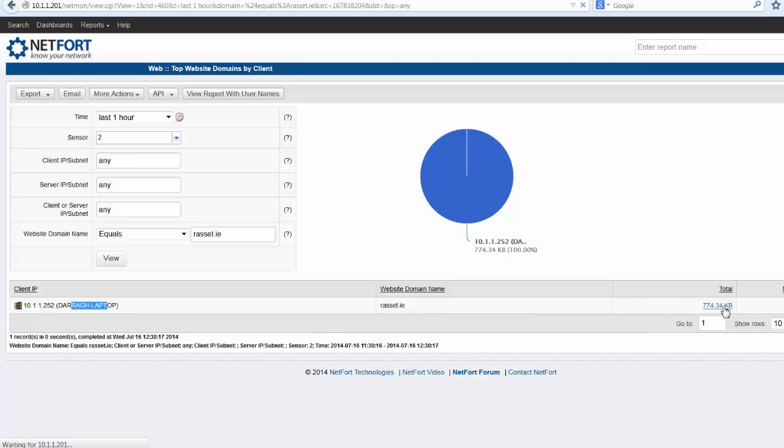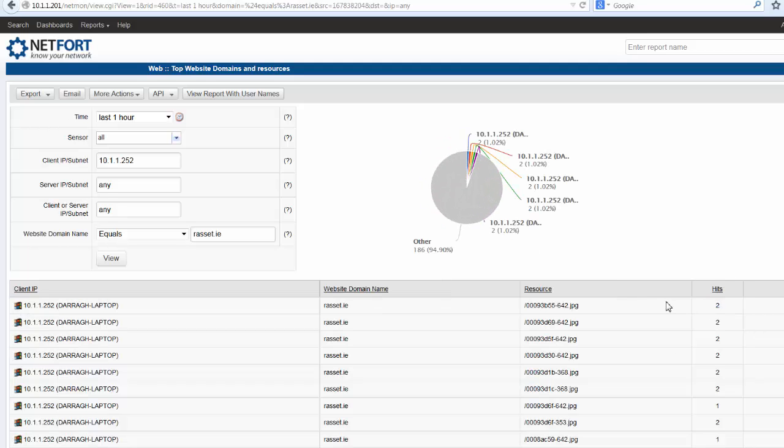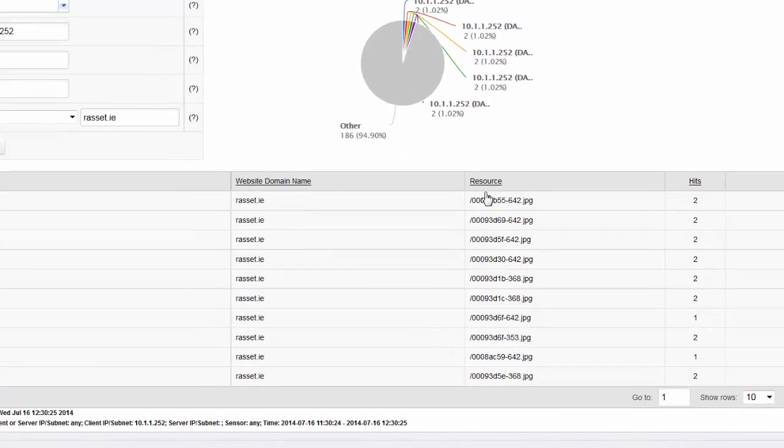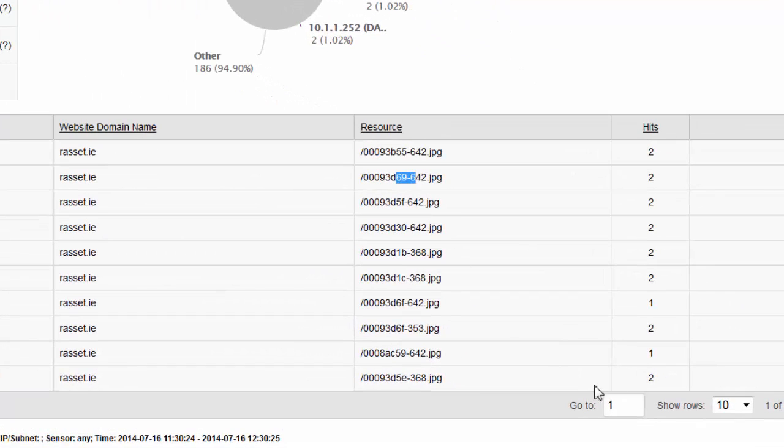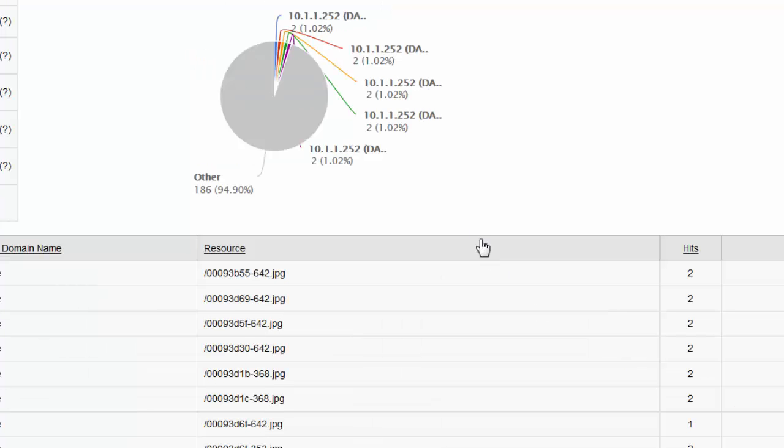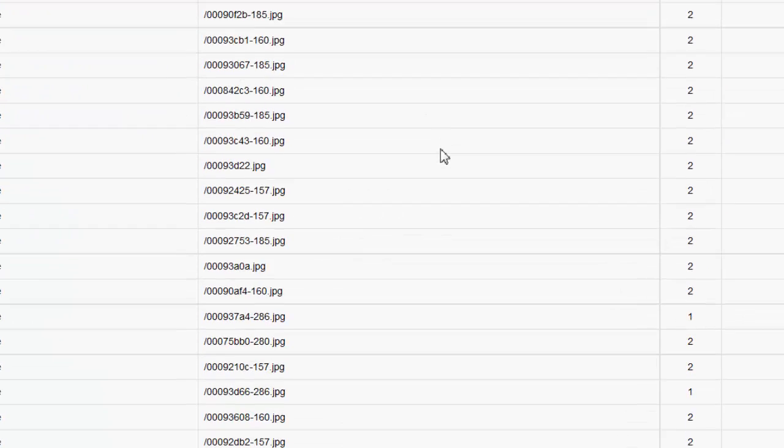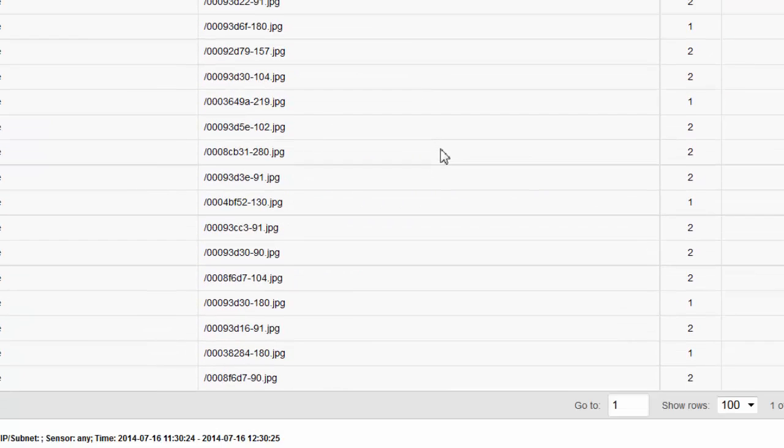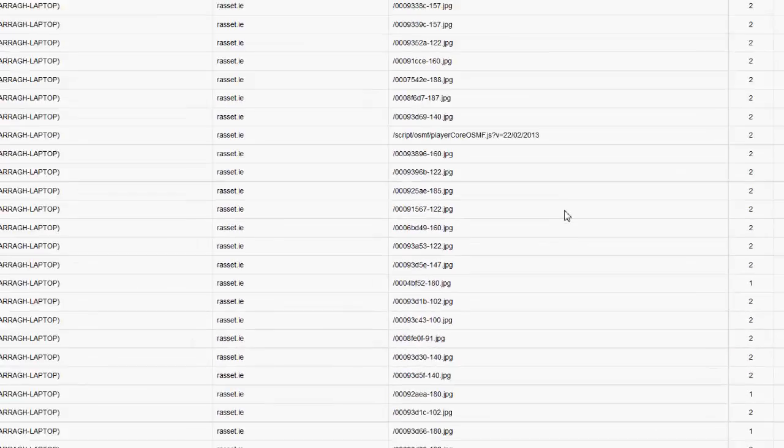Drill down further. And you can see the resources that were accessed on that site. Whether there were JPEGs. Let's extend this here to get a bigger view. So most of the images that were accessed on this site.